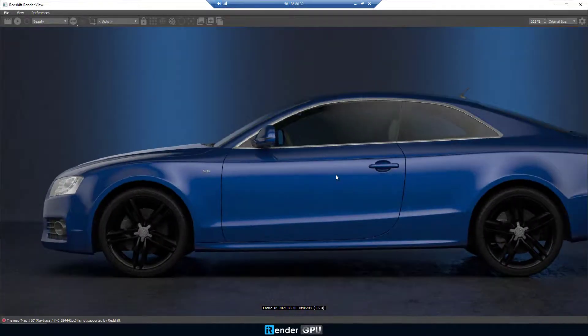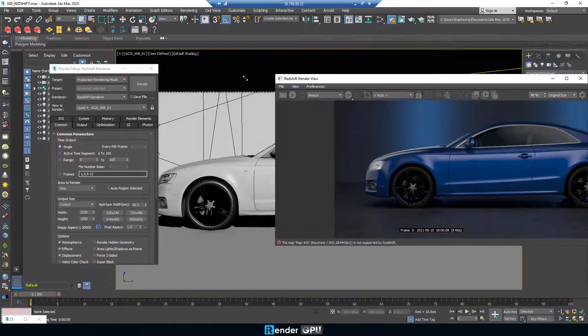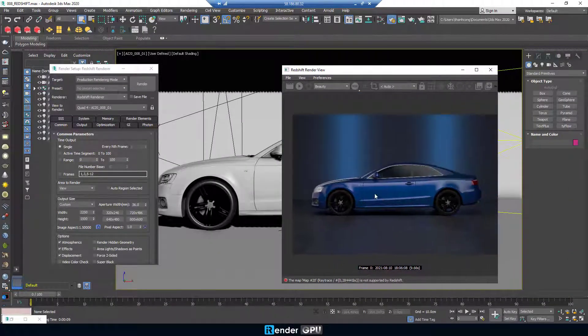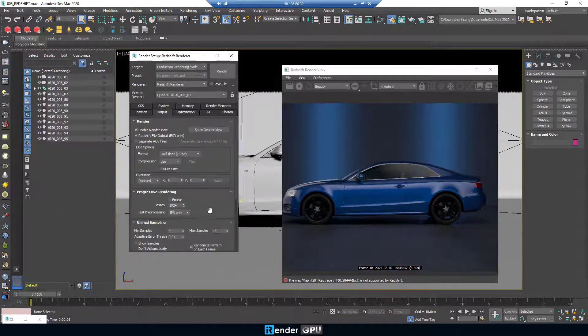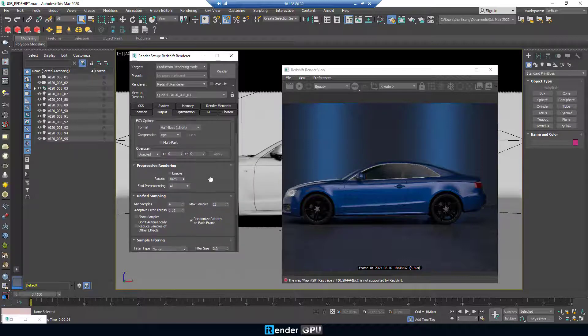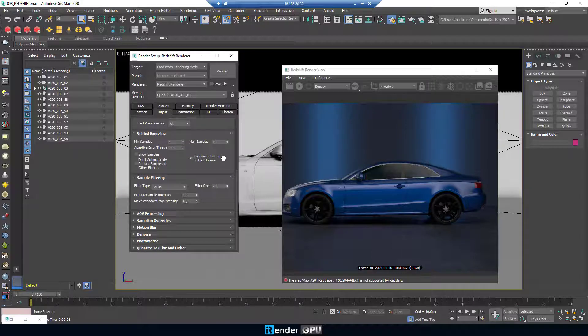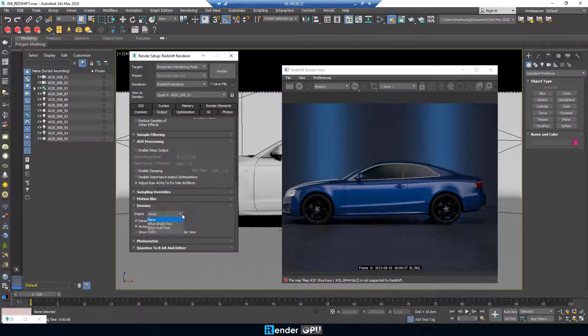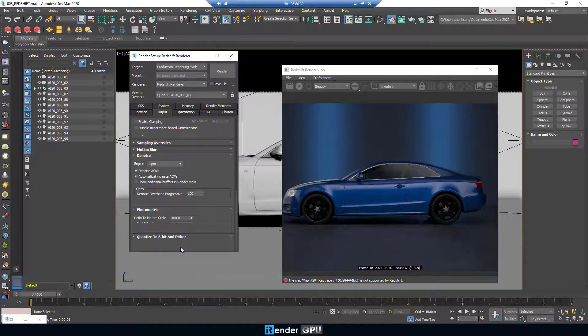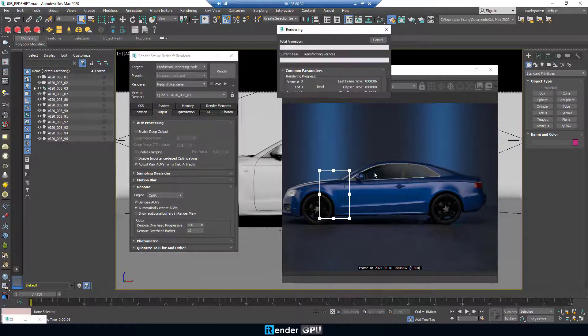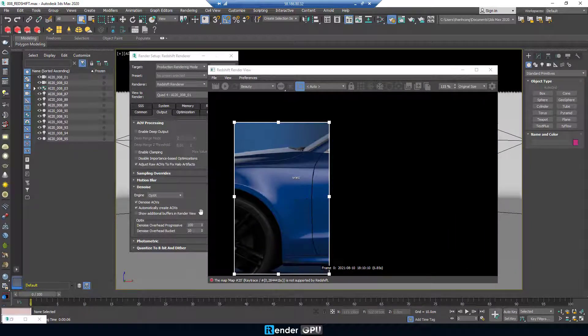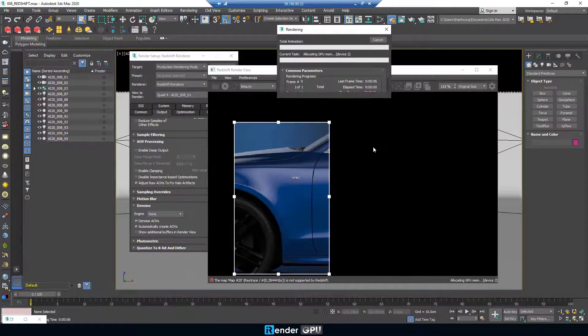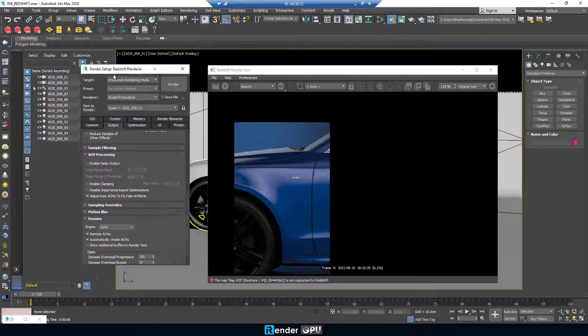However, we still see the noise. We need to denoise. Under the denoise, we select engine with optics and none. See the difference. Obviously, optics is better. So we set up engine with optics and re-render the frame.